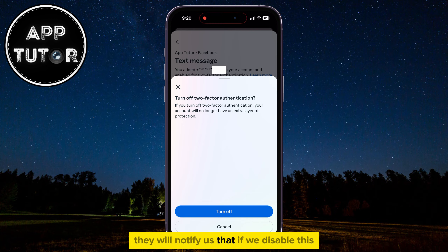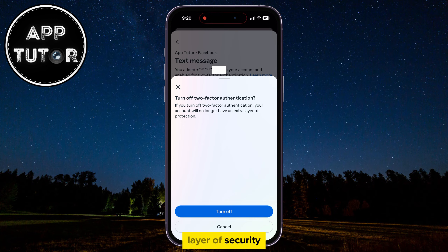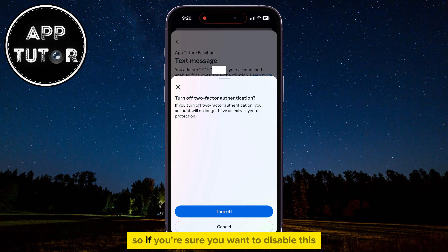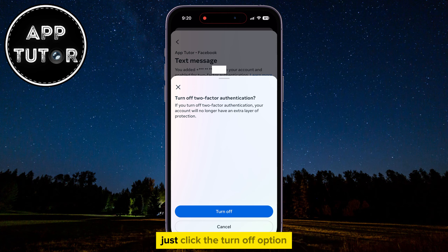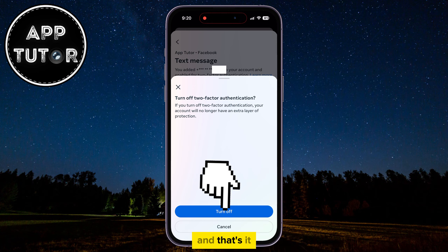They will notify you that if you disable this, your account will no longer have an extra layer of security. So if you're sure you want to disable it, just click the Turn Off option and that's it.